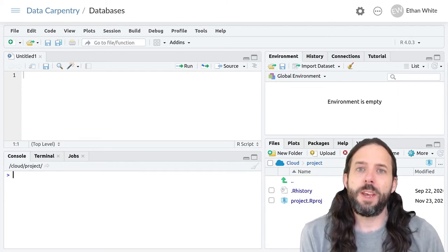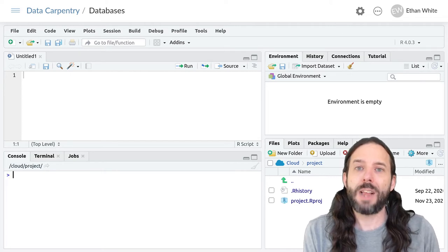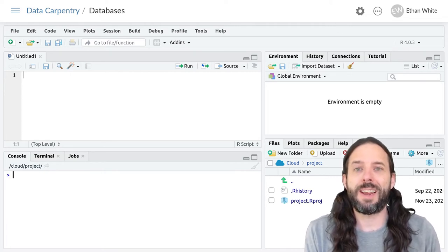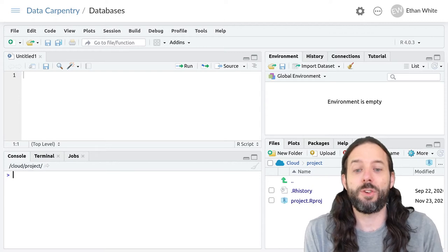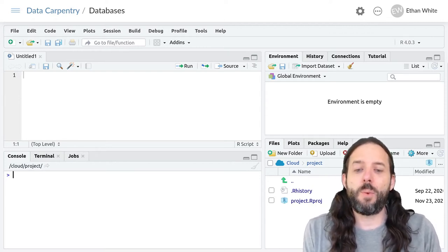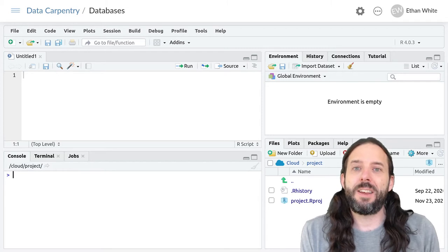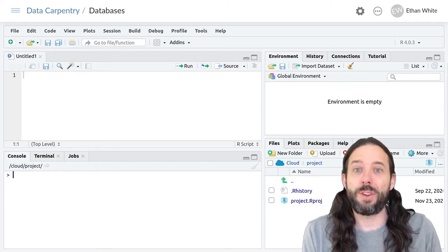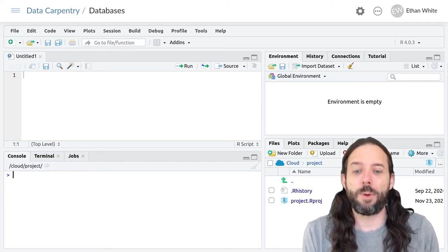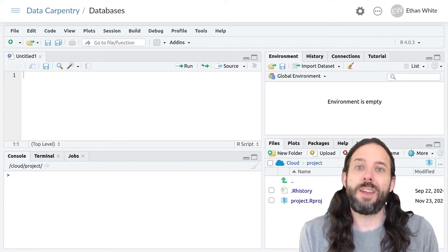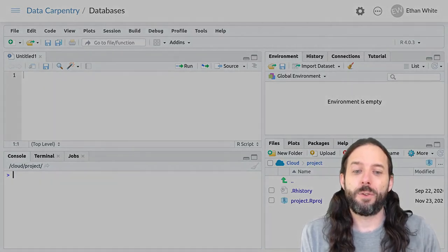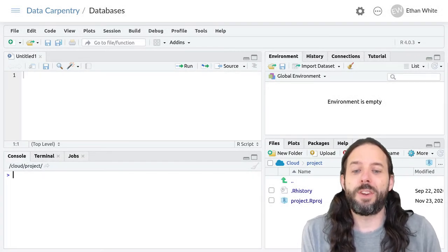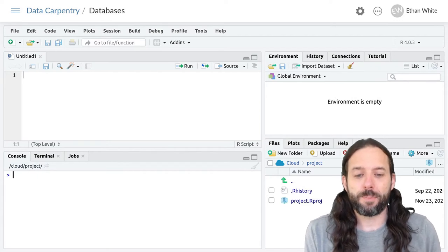We're going to be talking about a particular class of database called an SQL database or a relational database. In these SQL databases, data is stored in tables - that's the equivalent of the data frames that we've been working with in R. And then queries are written that store questions about the data, equivalent to the dplyr pipelines that we've worked with.